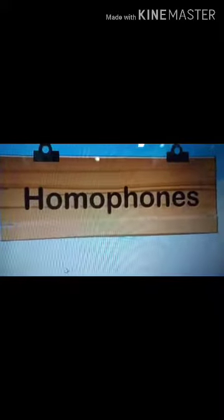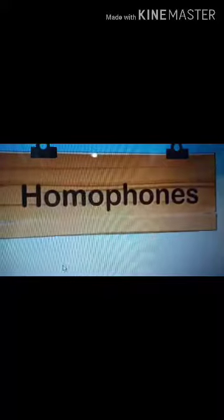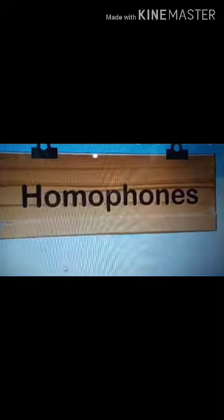Homophones are those which are having the same sound. If you take two words that are having different meanings but same in pronunciation, those are called homophones.